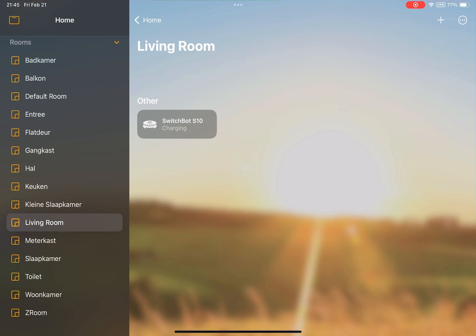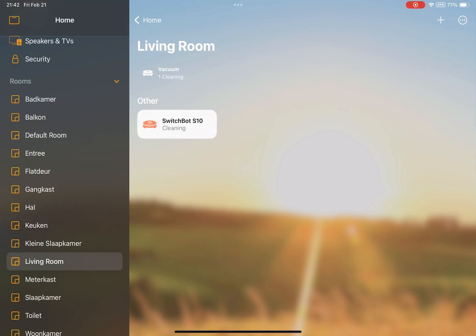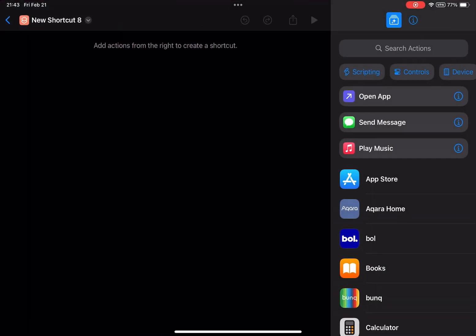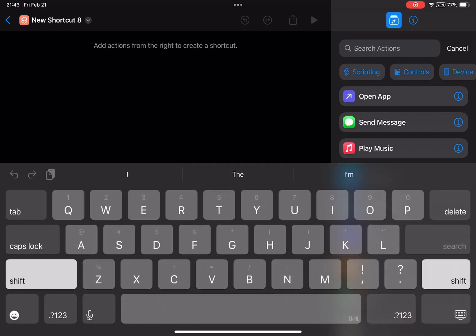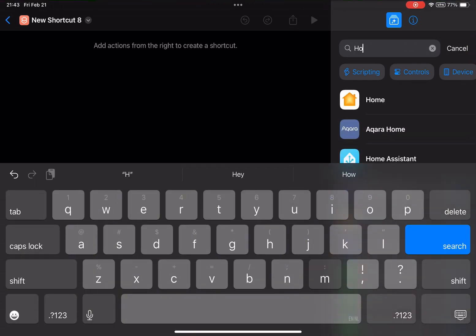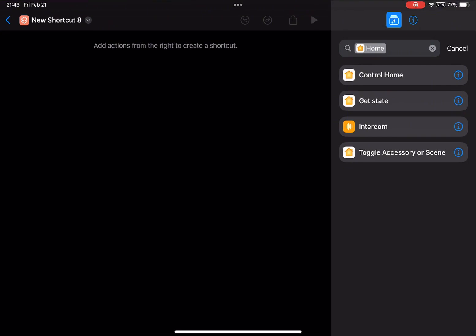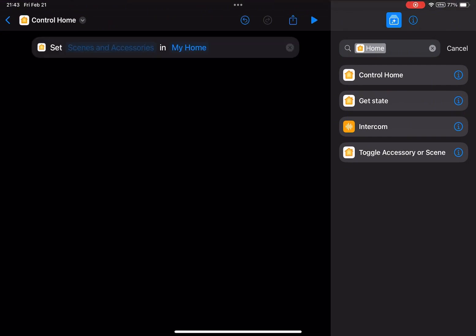When we go to the shortcuts app, we can also see if there is currently any support already there. Here let's go to Home and Control Home to see if we can already include it in shortcuts.